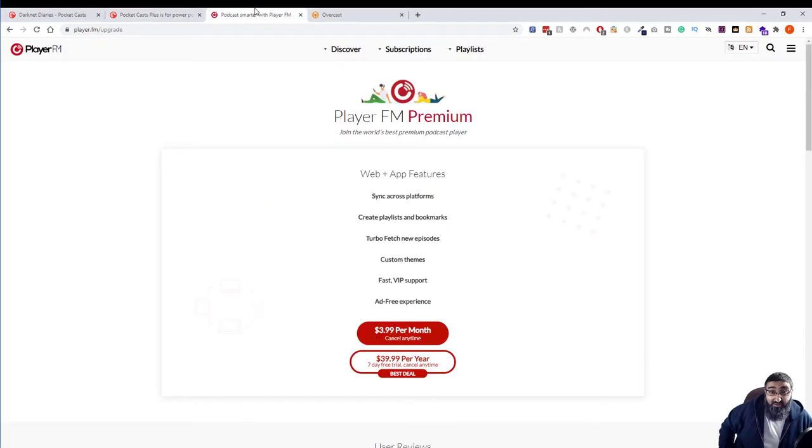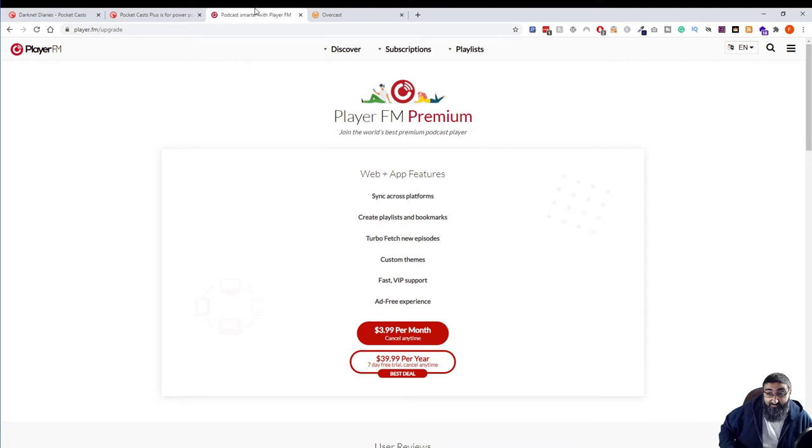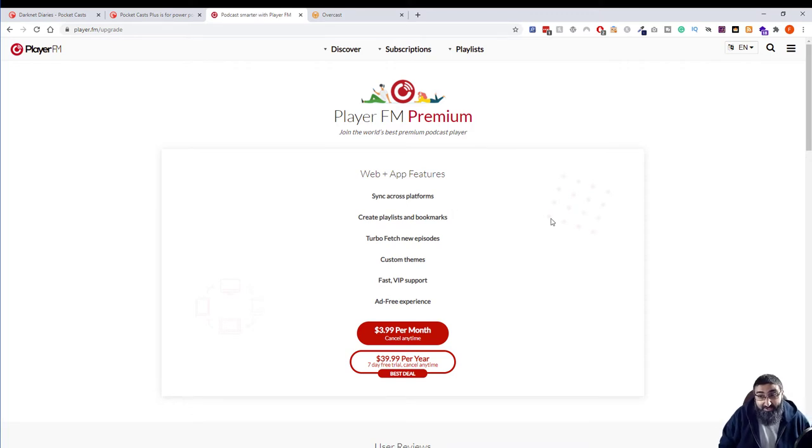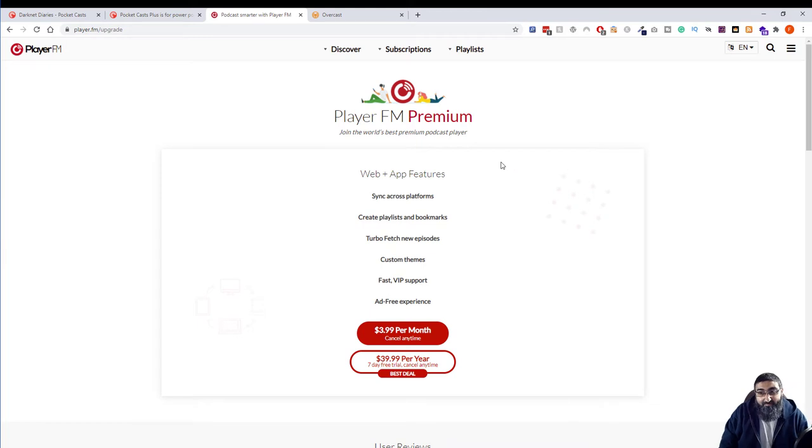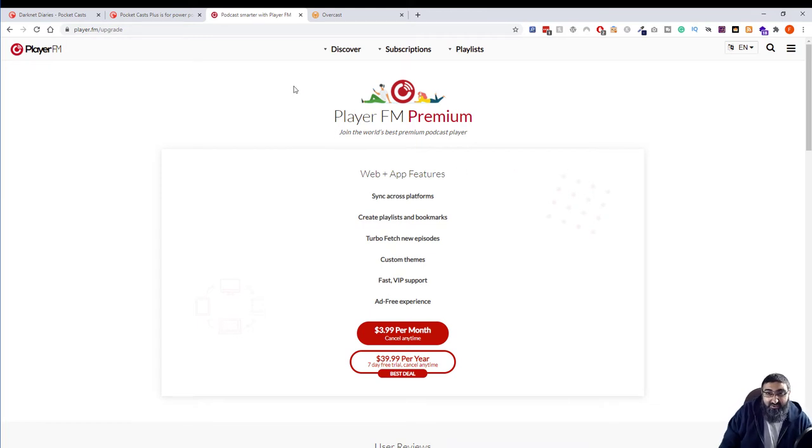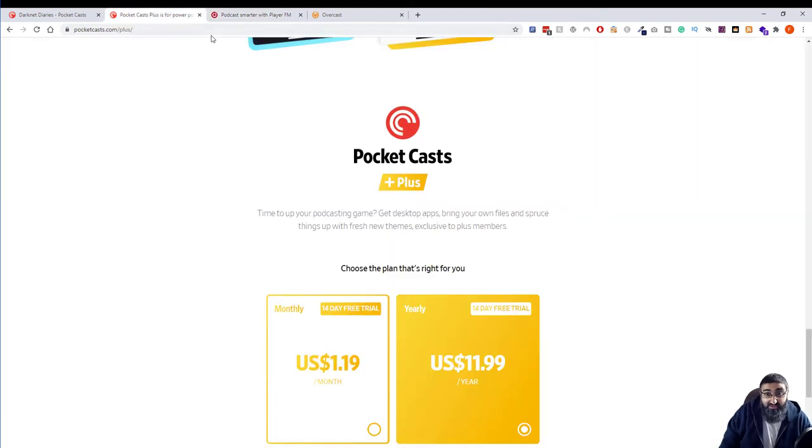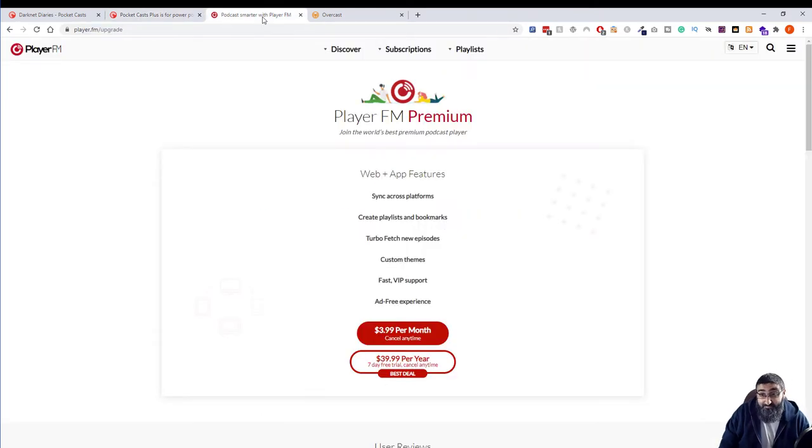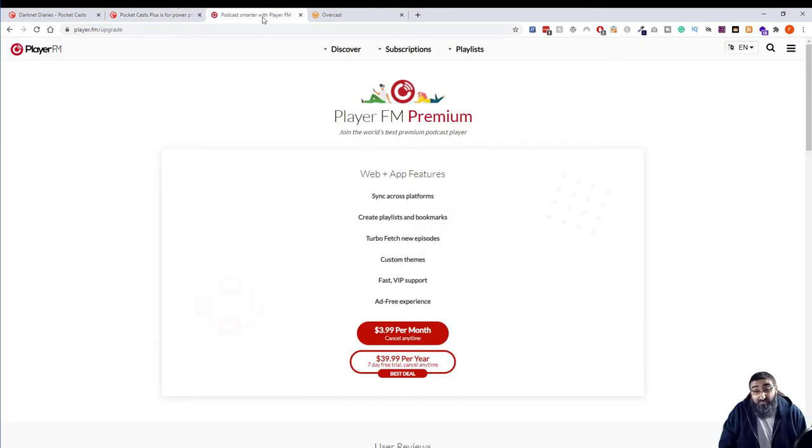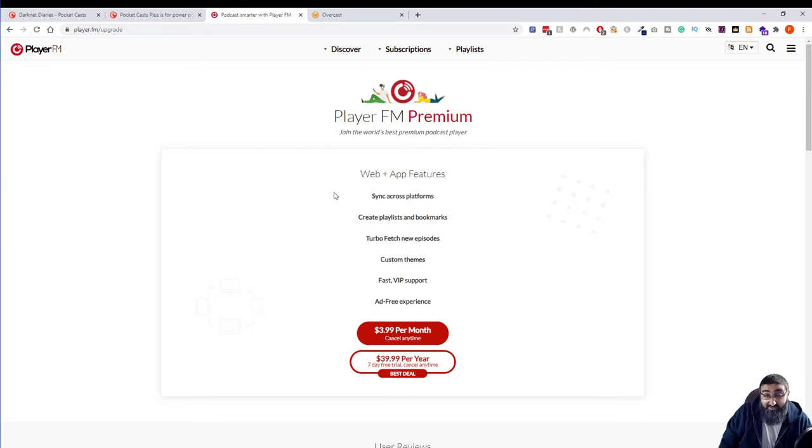I was close to signing up with PlayerFM. It's $4 a month and $40 for a year. But I tried it out, I didn't really like it that much, it was okay. But it's got pretty much all the same features as Pocket Cast and Pocket Cast is a third of the price. Not going to be spending more money and also they're both multi-platform sync across and everything. It's all pretty much the same.